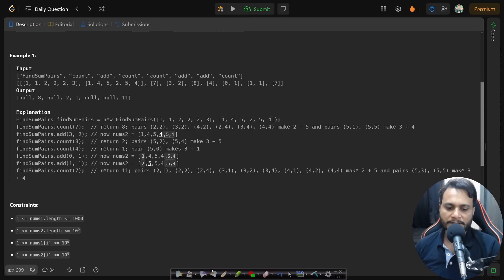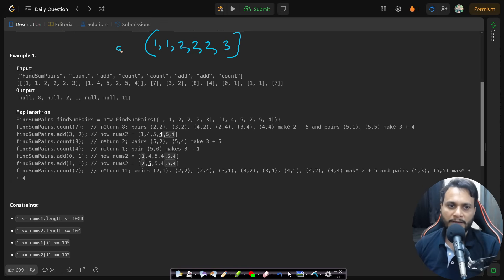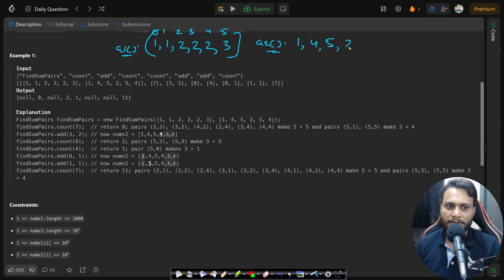Let's look at the first example. Array one is [1, 1, 2, 2, 2, 3], marked with indices 0 through 5. Array two is [1, 4, 5, 2, 5, 4], also marked with indices 0 through 5.